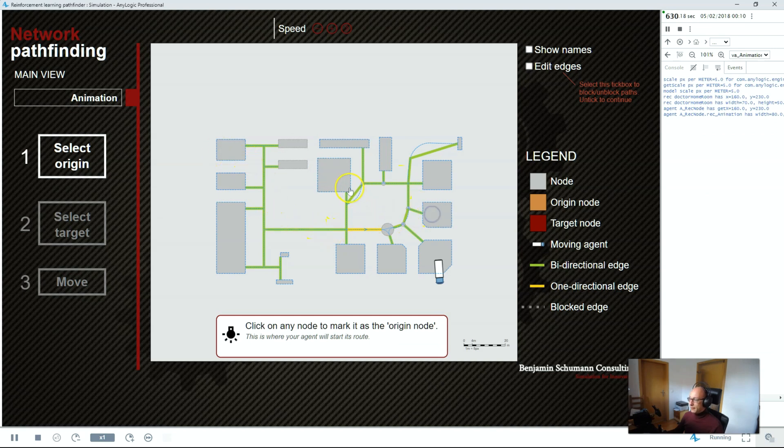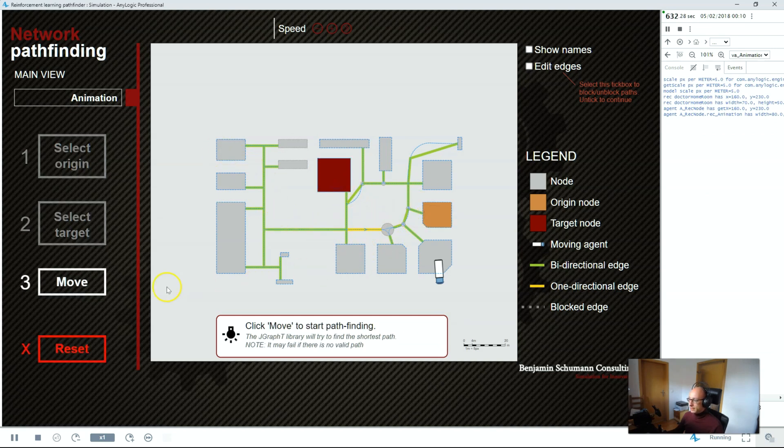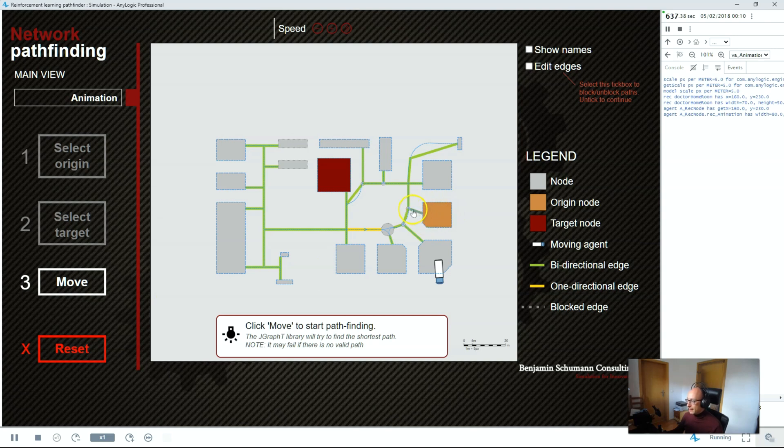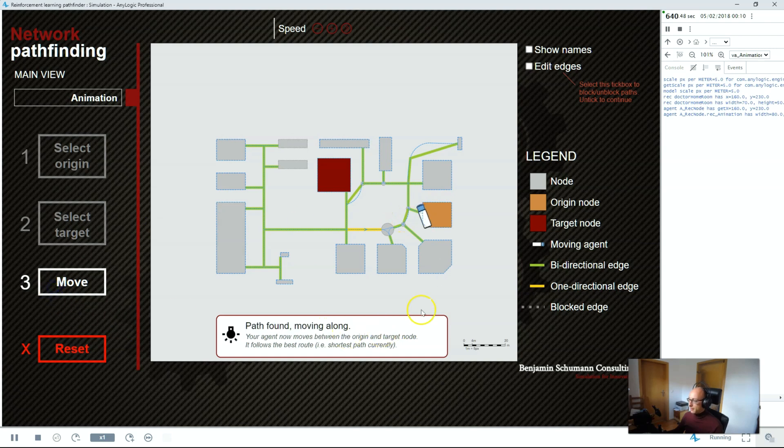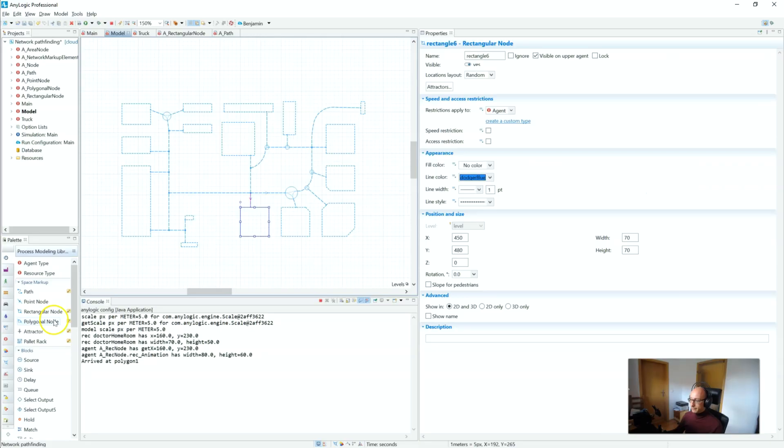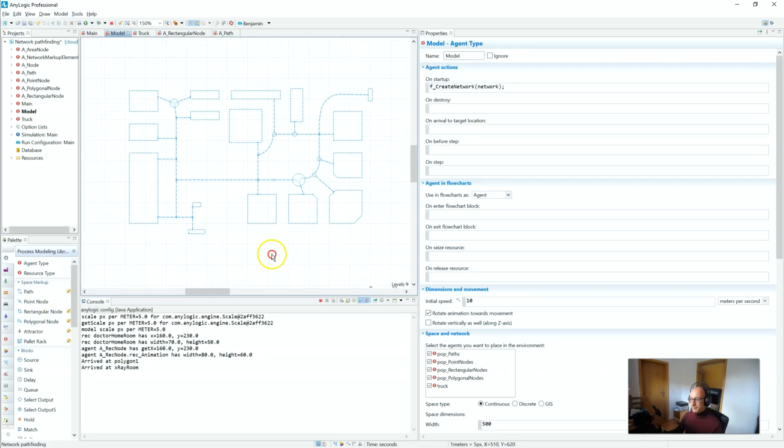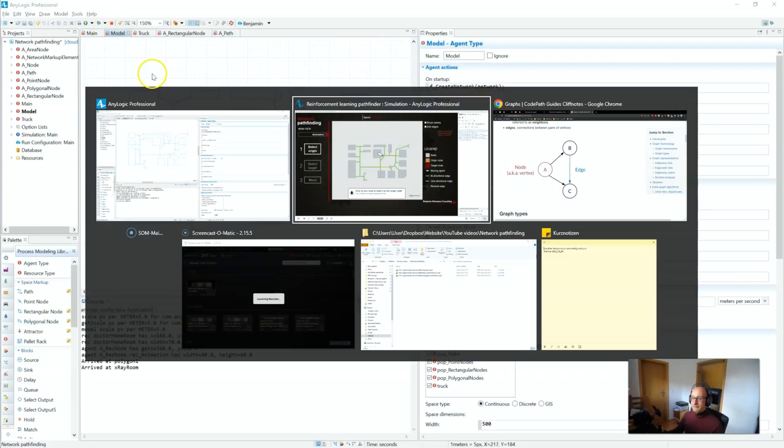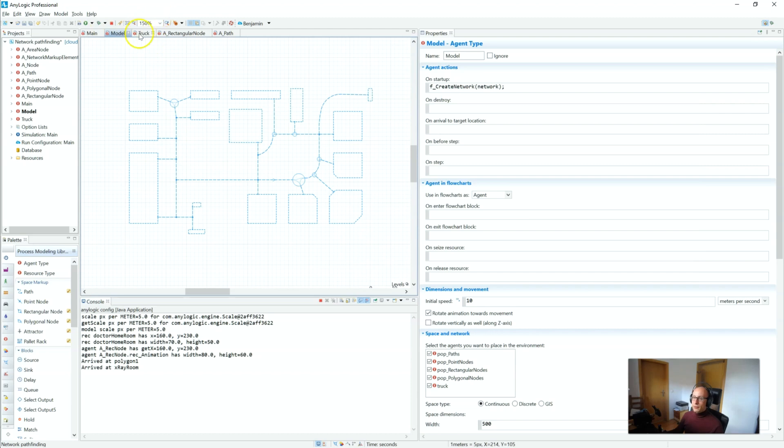What does happen is that it will just jump there. If I move from here to here, you will see that the agent jumps here and immediately leaves the node and then starts movement only on the path. It never actually moves through the node. Very important distinction to have.